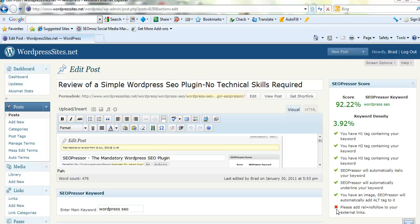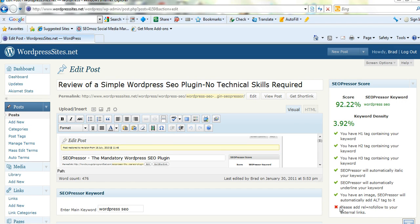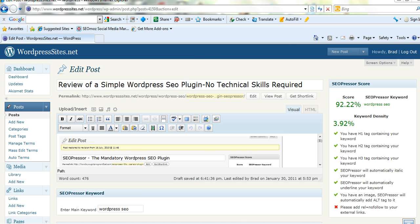I've spoken to Daniel Tan, the creator, recently and he's told me there'll be a setting where you can automatically exclude external links so it'll automatically add nofollow so that'll be a lot easier. I've had to install another plugin to do this and I'm yet to configure that so that's the reason I'm getting a red cross there.